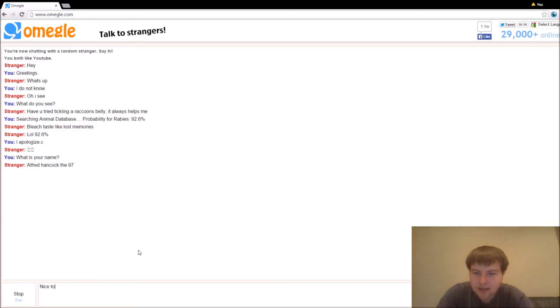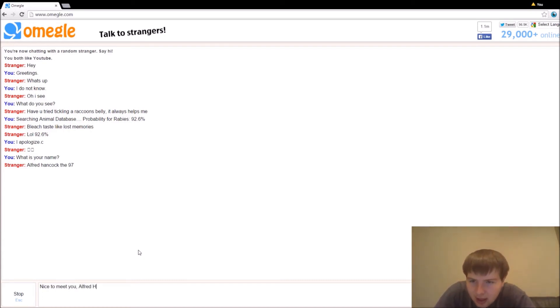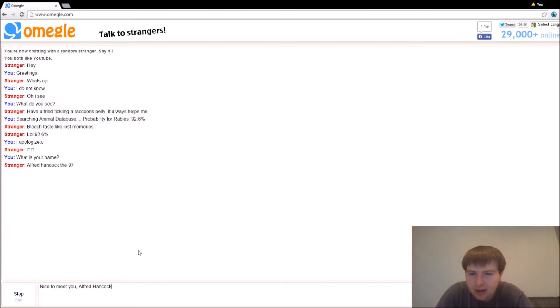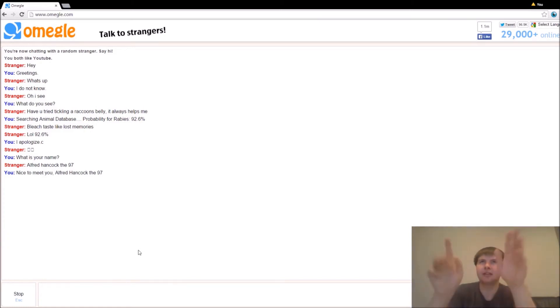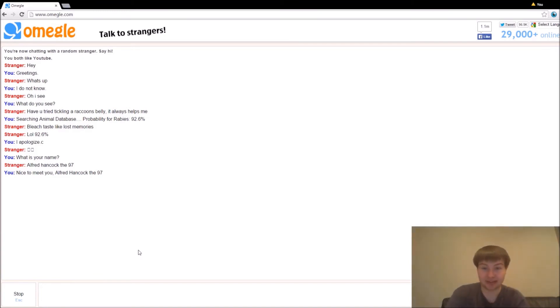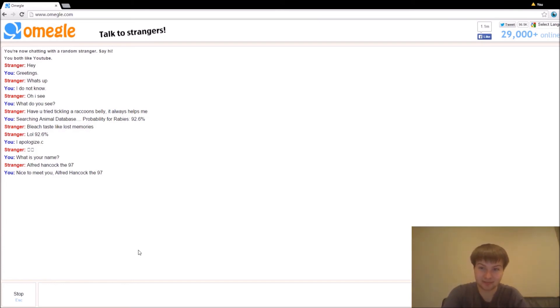Lovely. Nice to meet you. Alfred Hancock 97. Okay. Come on. Ask me what my name is. Go ahead. Go ahead. Just do it.